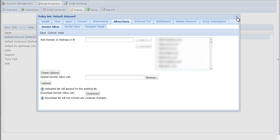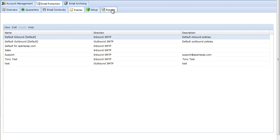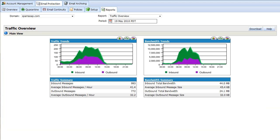After you've modified your MX records, you'll want to confirm that mail is properly flowing. Within about 15 minutes of changing the MX records, you should see data start to appear here.